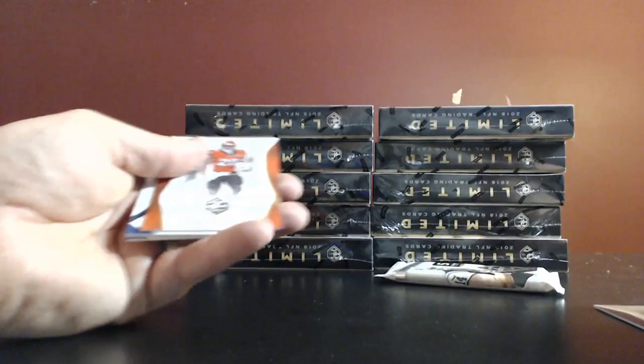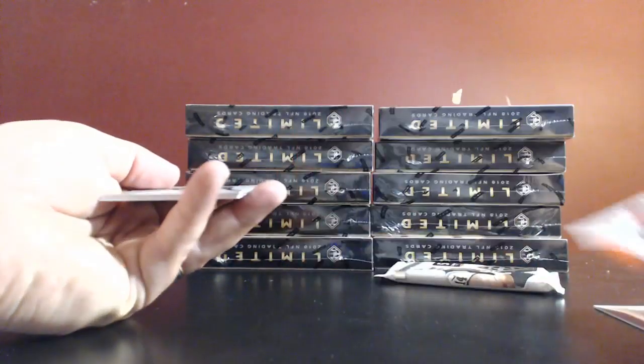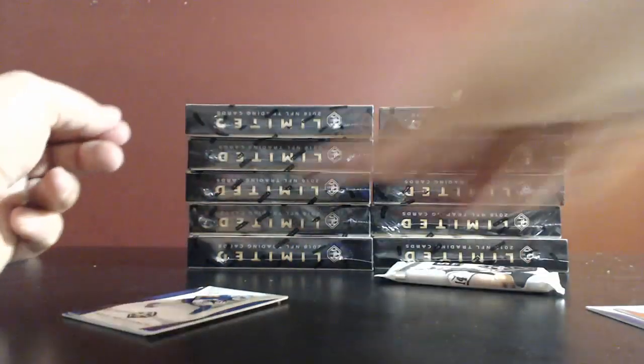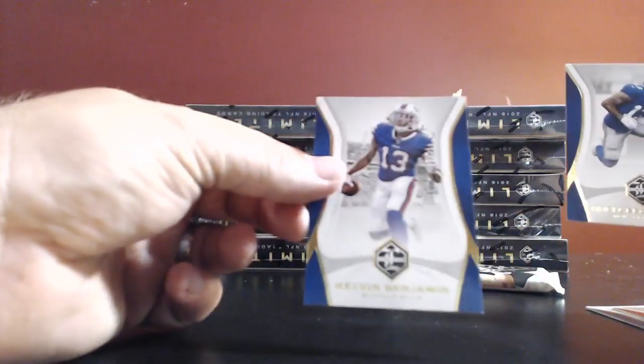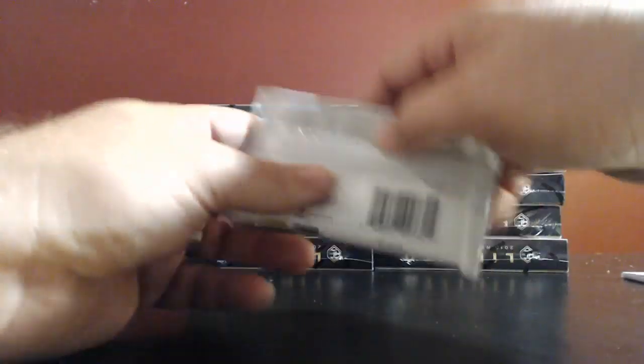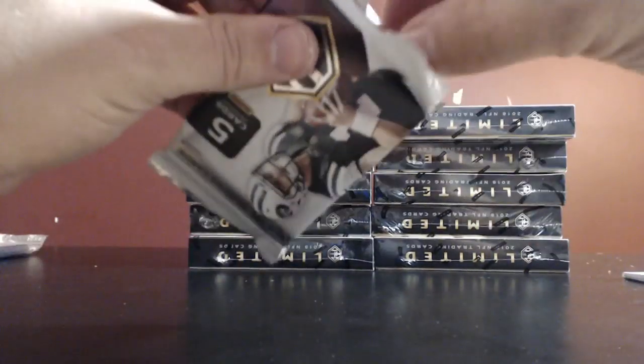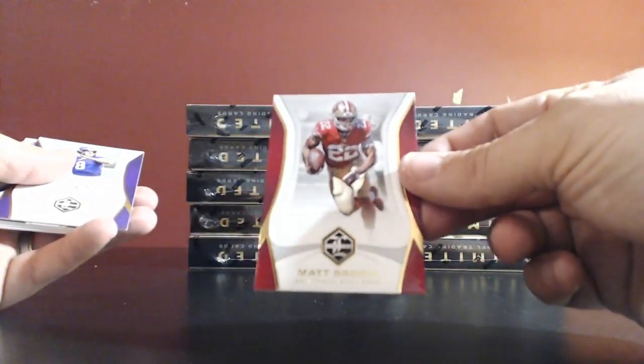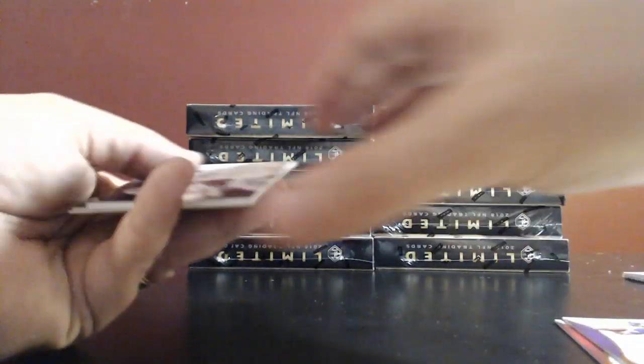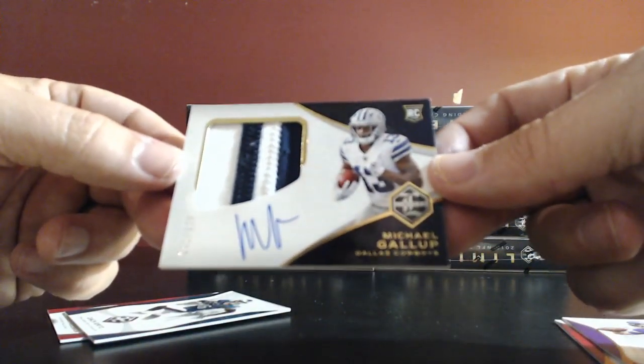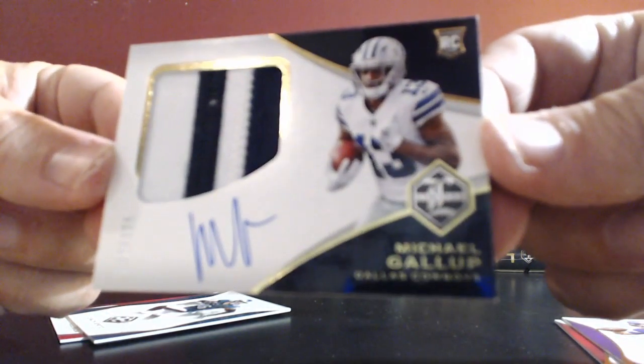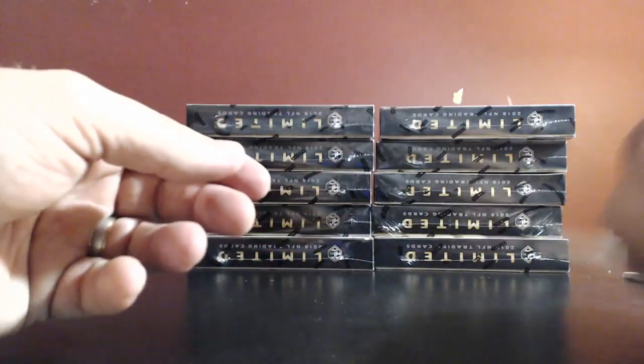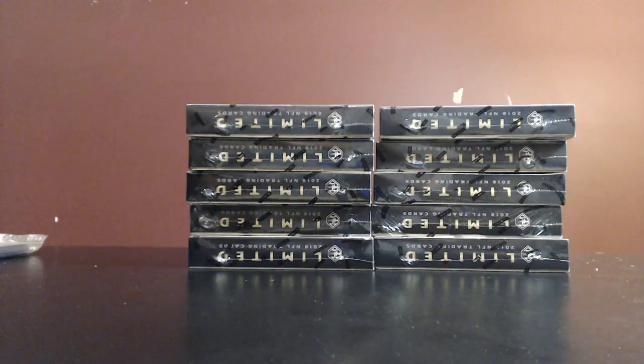All right, we got Matty Ryan. Alshon Jeffrey number 49. We got another Baker. This is a piece of jersey, number 99, 98 of 99 for the Browns. Keenan Allen and Chris Carson. Two Bakers. The Baker is player-worn material. I thought it was going to be game-worn, but it's just player-worn. Pretty awesome stuff there.